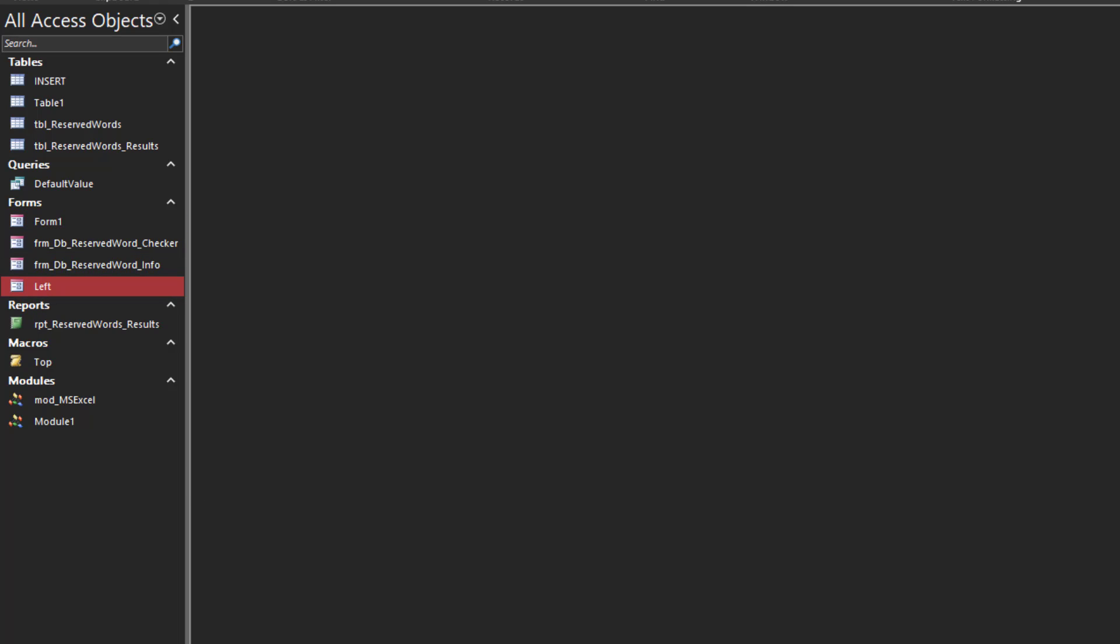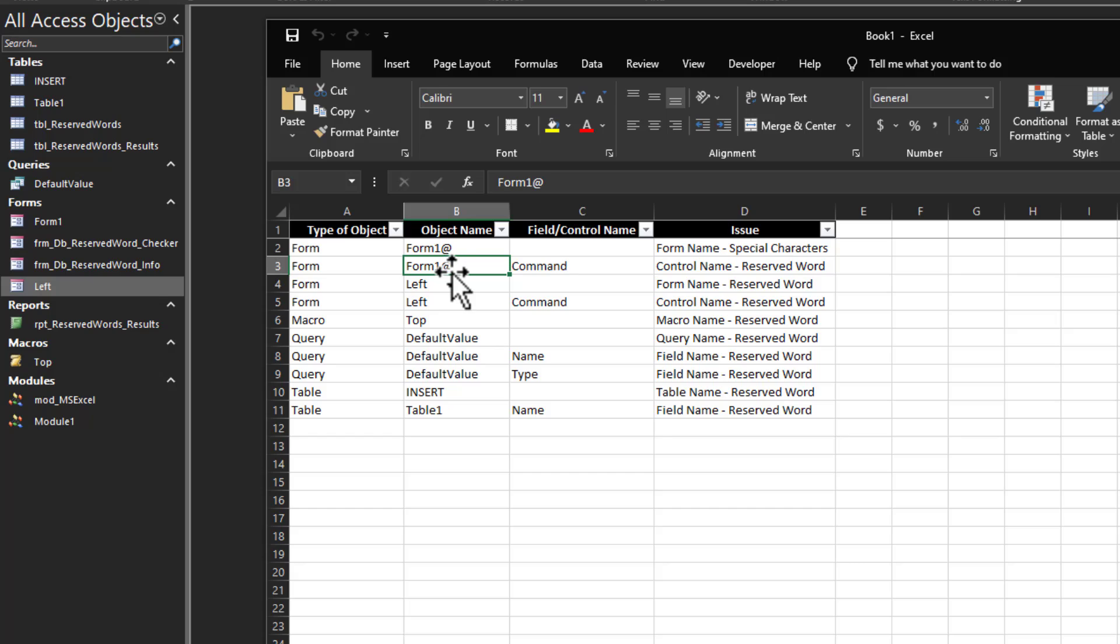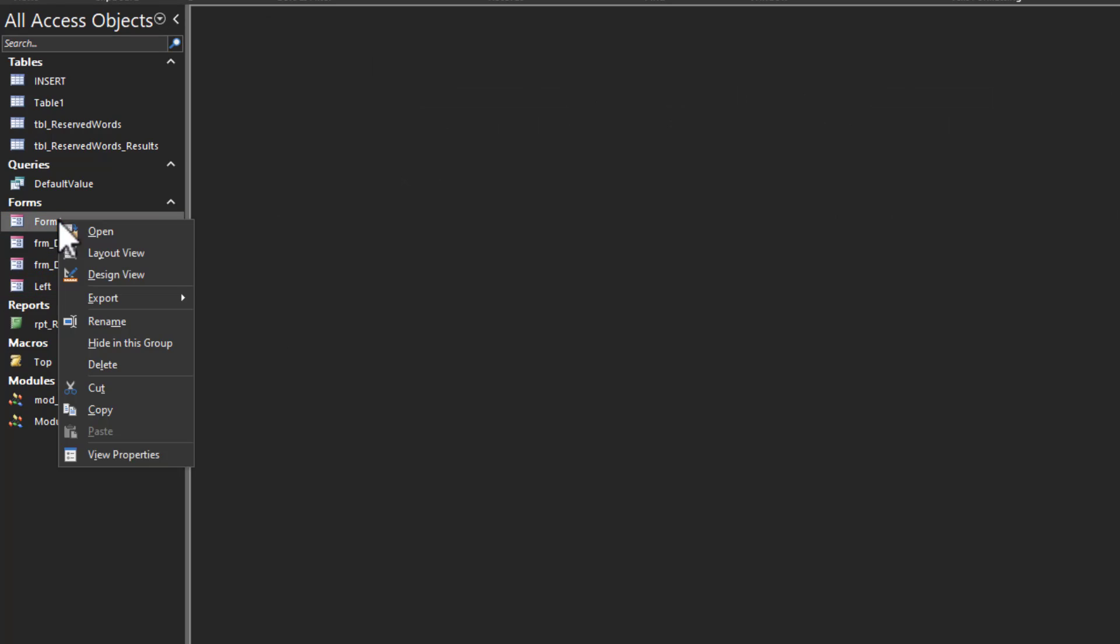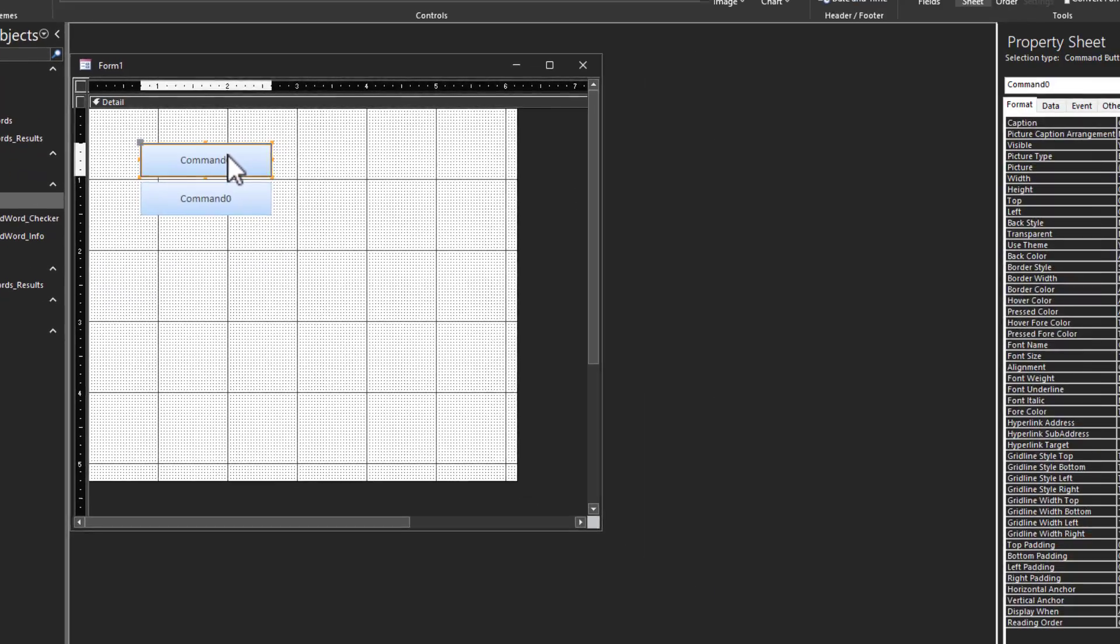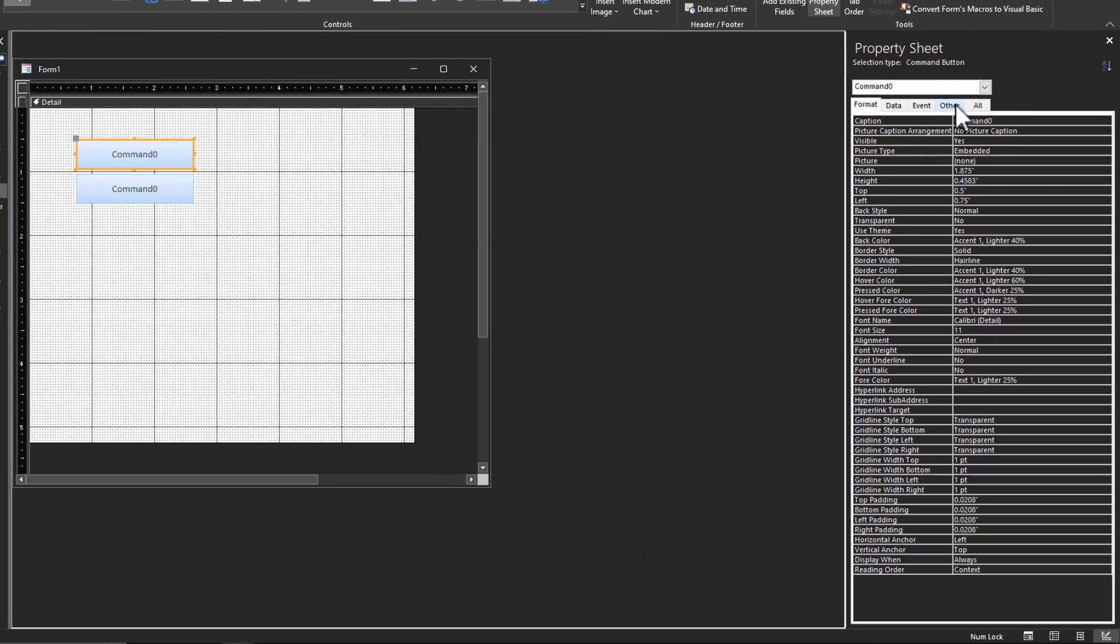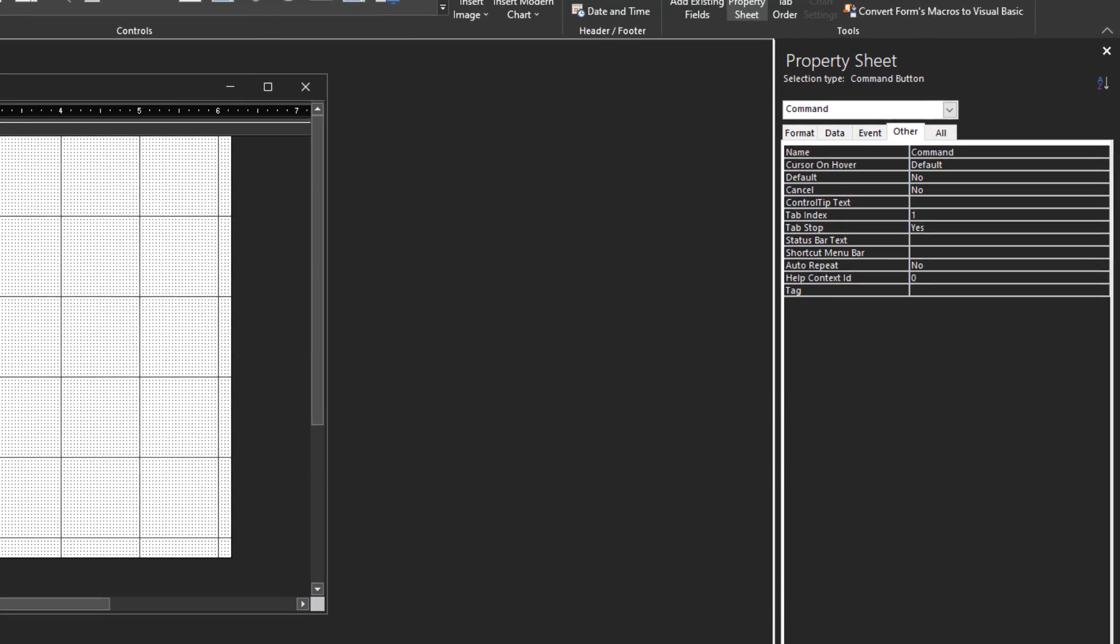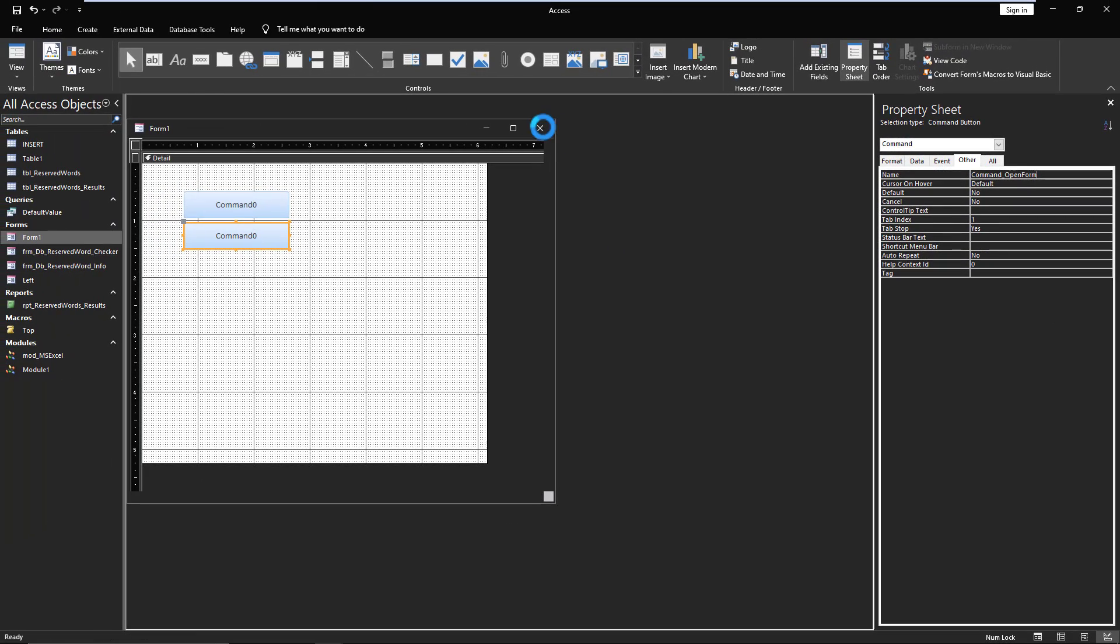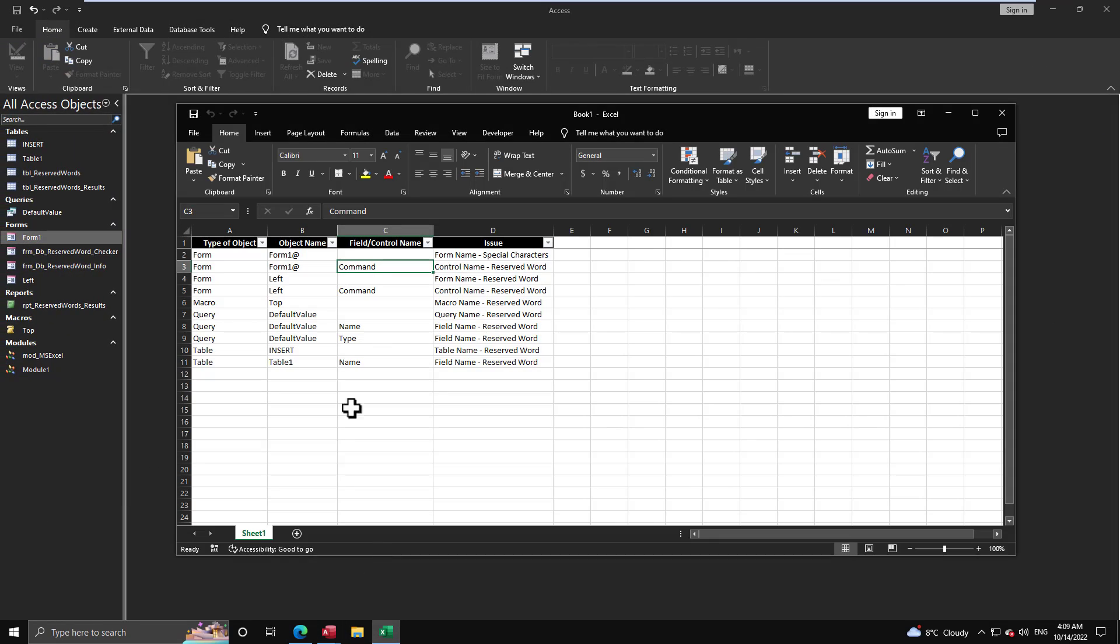And then you just go to the next item. So once again, form one. Well, we've renamed it without the symbol, but control name, reserved word. So I have a control in form one that has the name command. Command is a reserved word. So I should change that. So it's a command for what? It could be whatever you want. Open form, like I don't know, I'd need to look at the code behind it to give it a more appropriate name. And then once you've done that, that's solved.